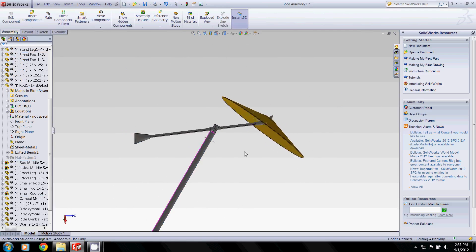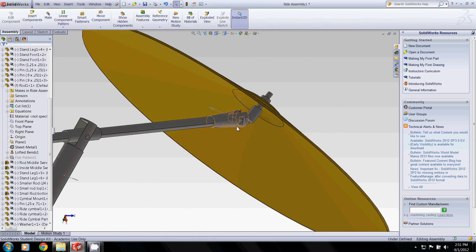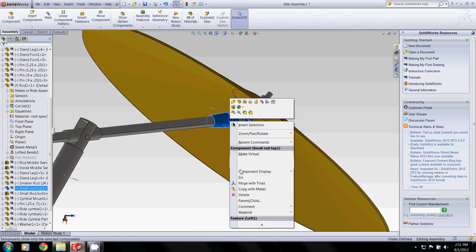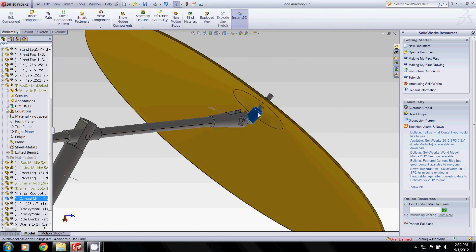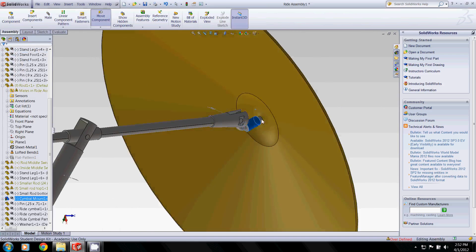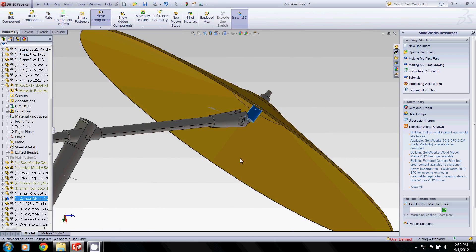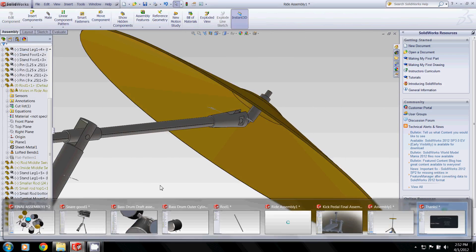And then even if we go into here and fix this part, we can tilt our ride cymbal if we want to. And the crash assembly works similarly.